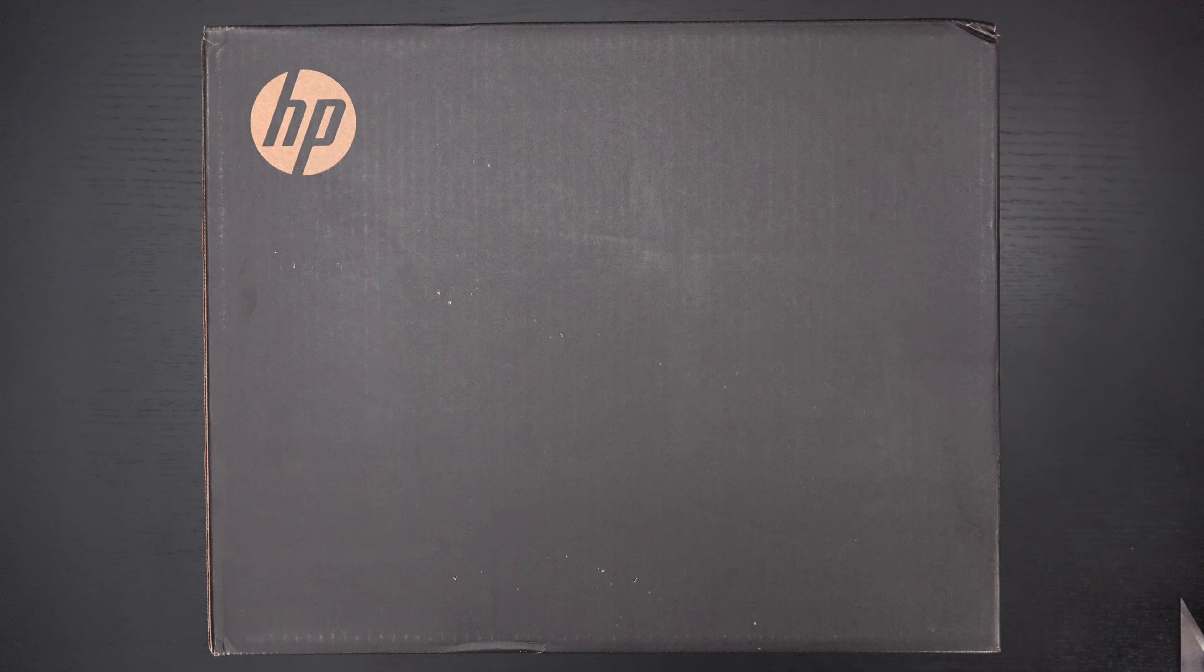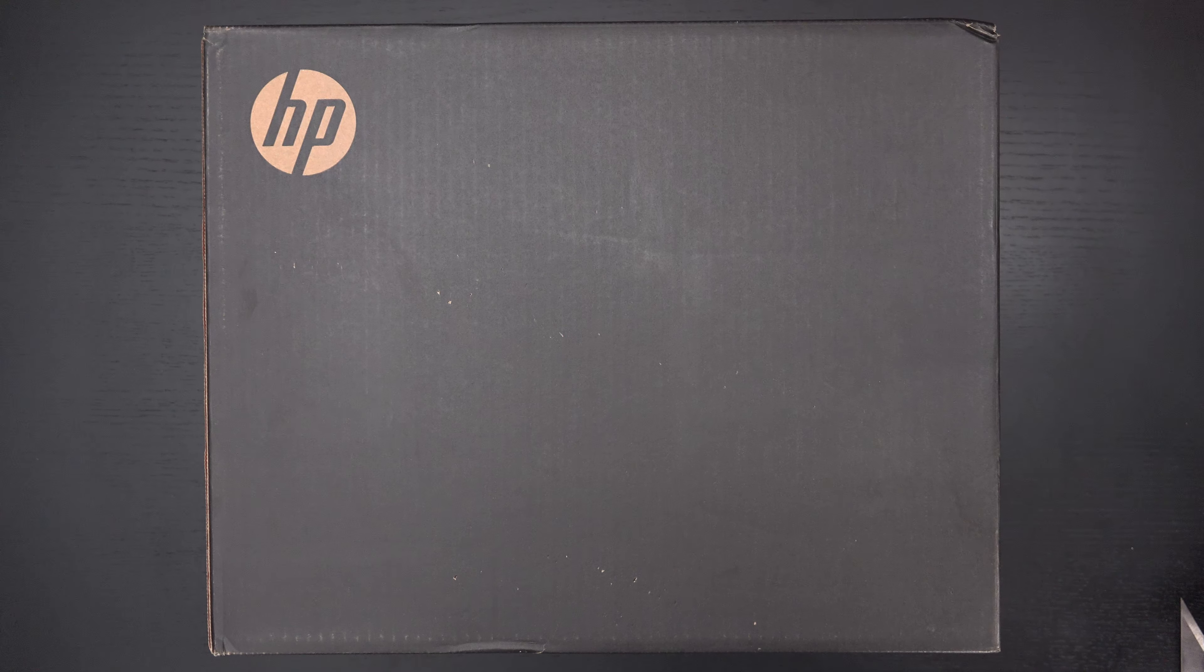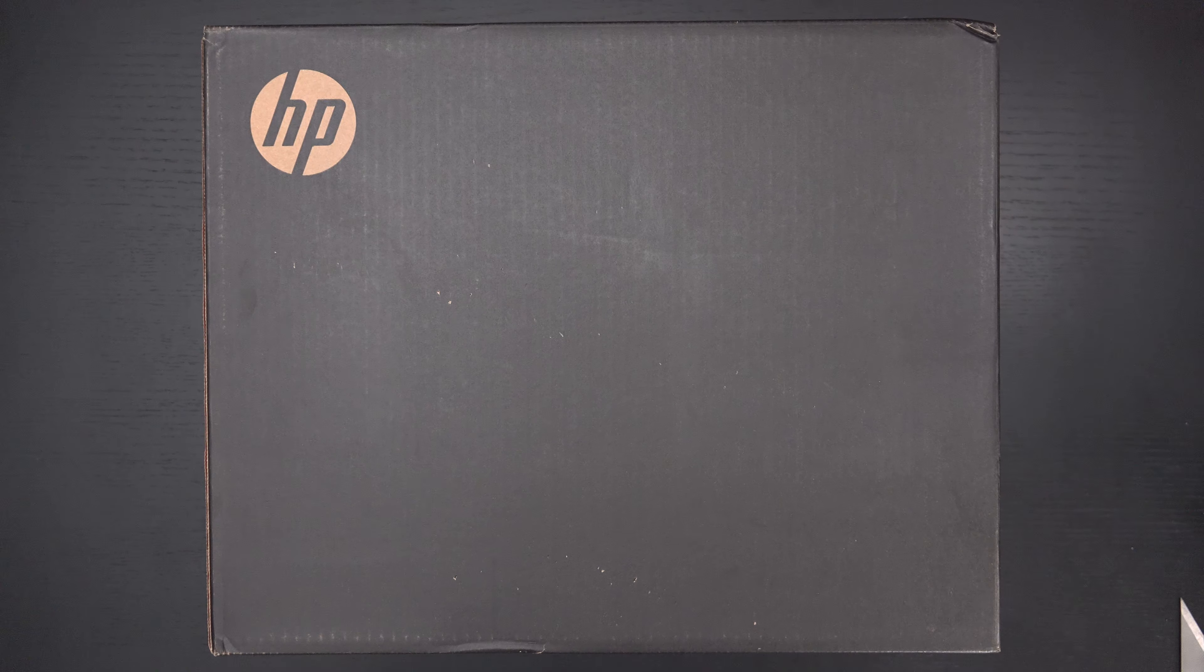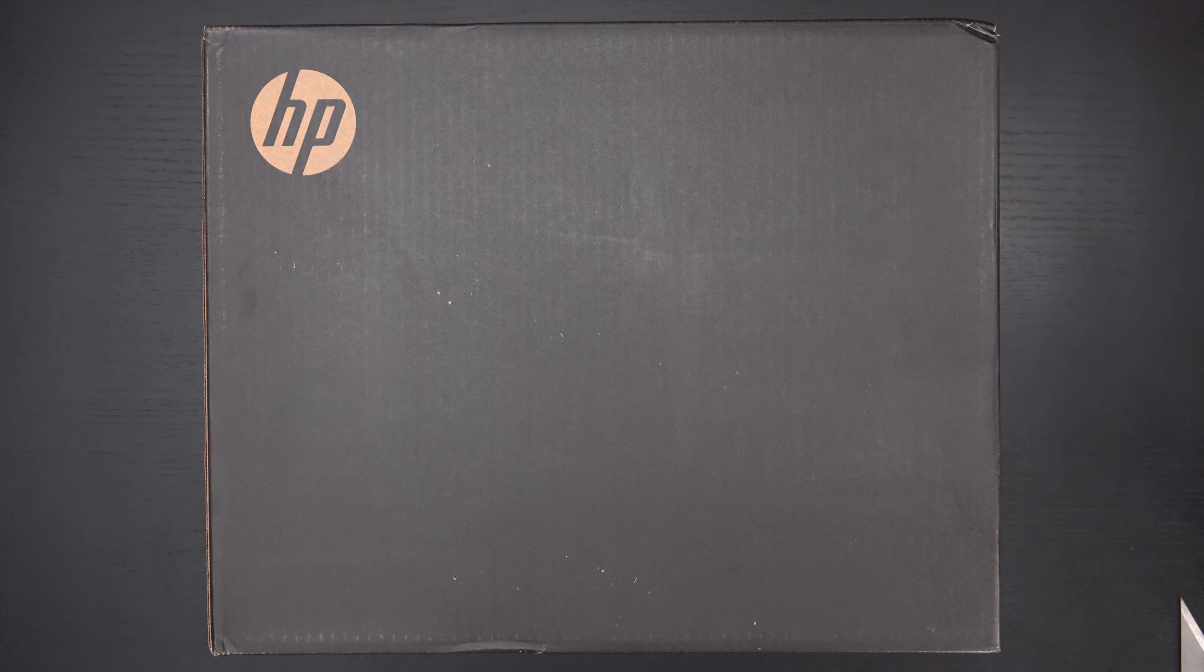Ed here with the Digital Digest and today I wanted to share a quick unboxing and first look at the HP Spectre X360 13T.